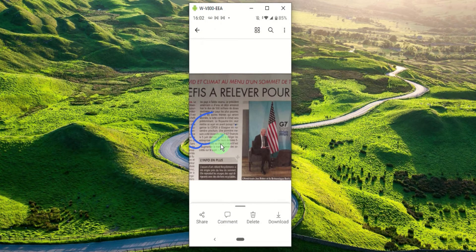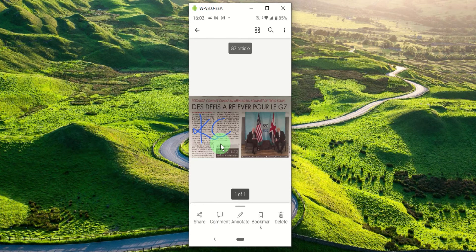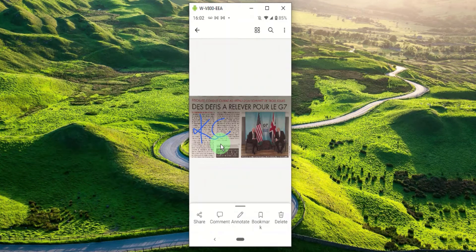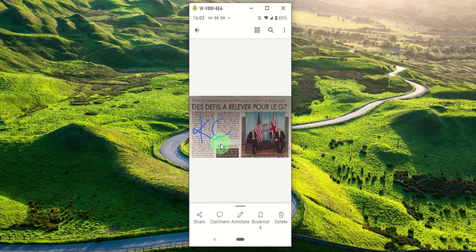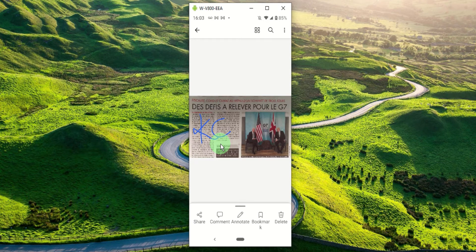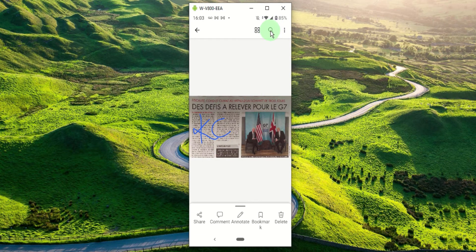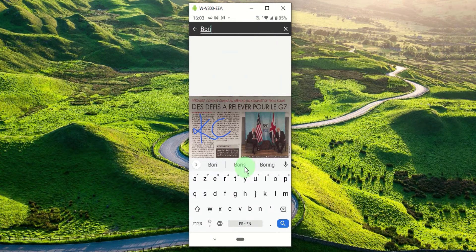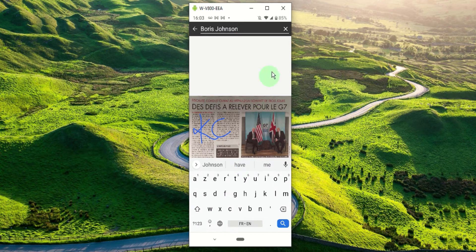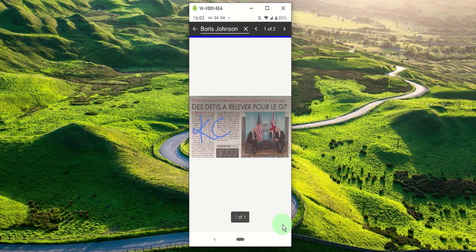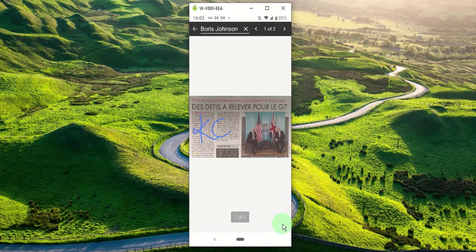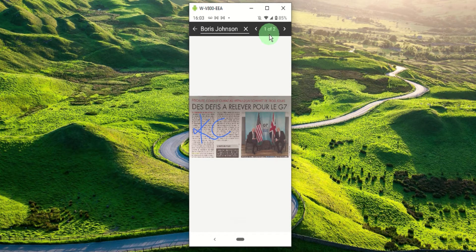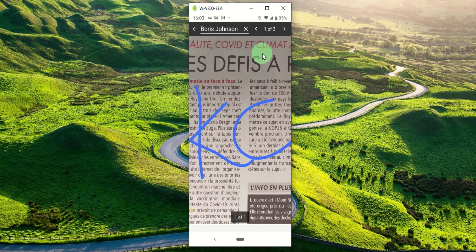And we can search for specific text within the scan. The article we just scanned was about the G7 summit which was recently held in the UK. If I want to quickly find out what the article said about the UK Prime Minister Boris Johnson, I can open the search bar, type in Boris Johnson, then I can press the search.